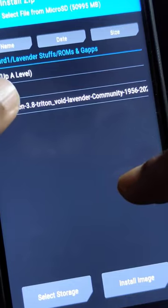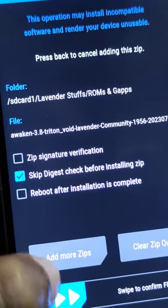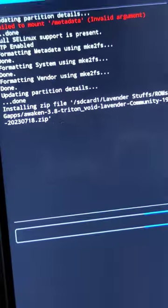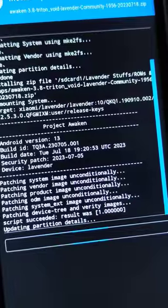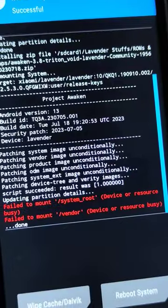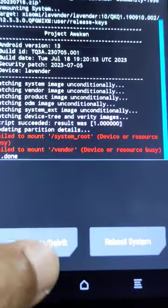Then flash the ROM that you want. In my case, I'm using Awaken OS community build by 'Who Am I'. Also ignore any warnings that you get while flashing and formatting.